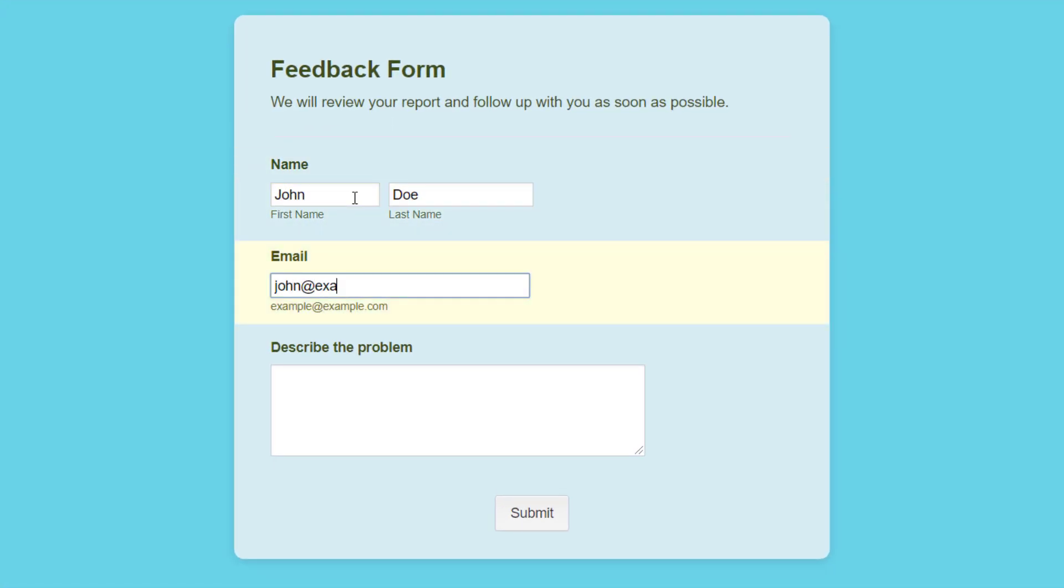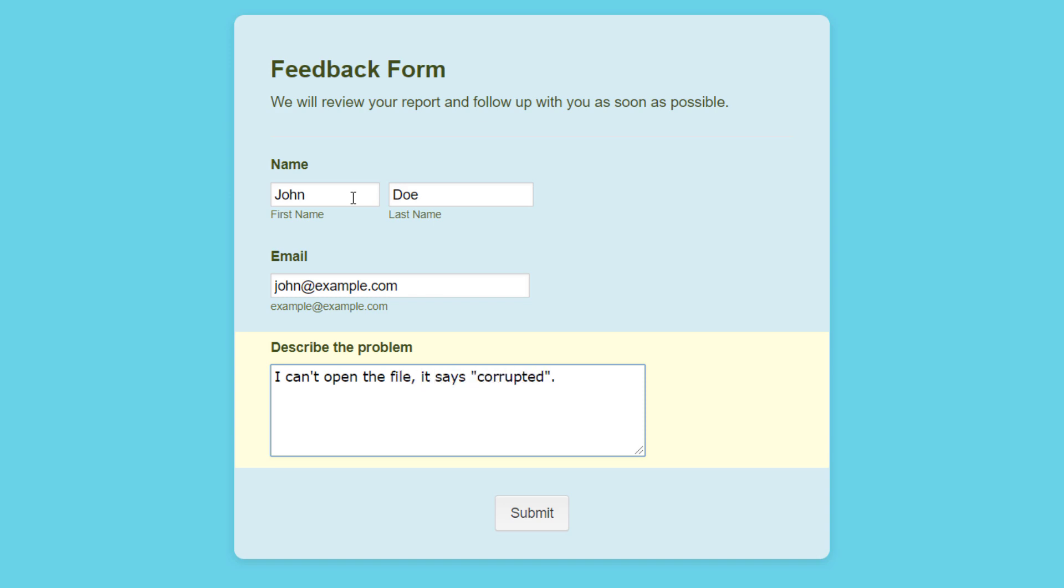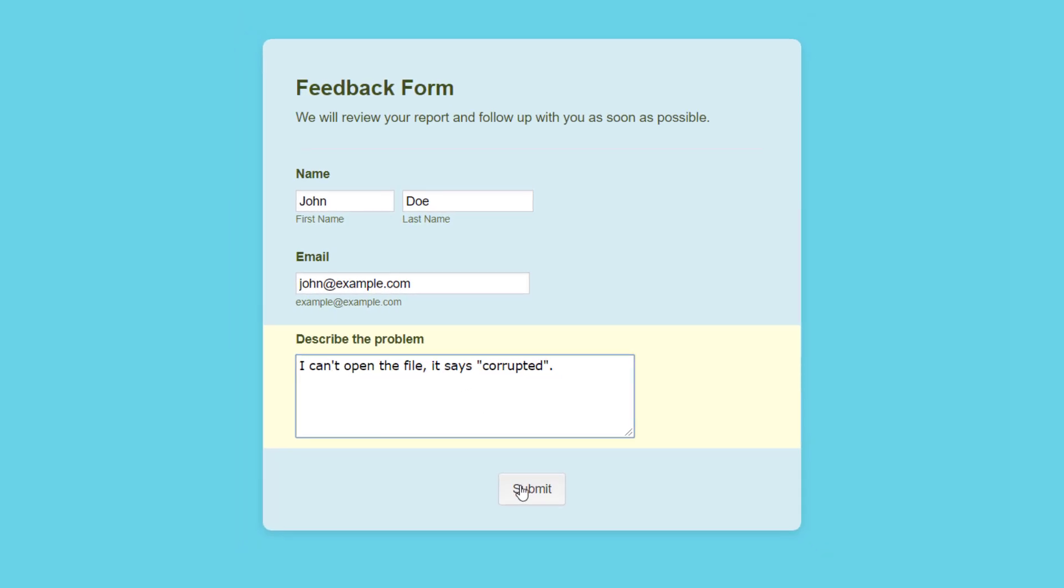When somebody fills out your form, JotForm will automatically send their form response to Monday.com.